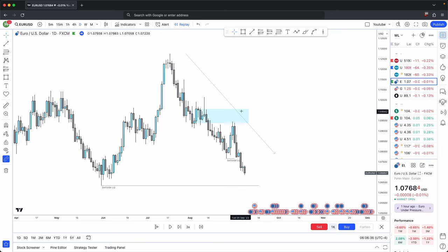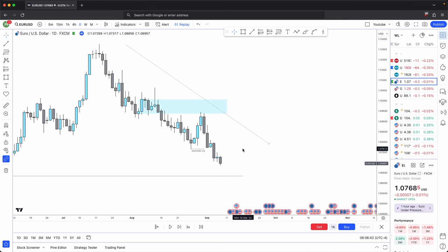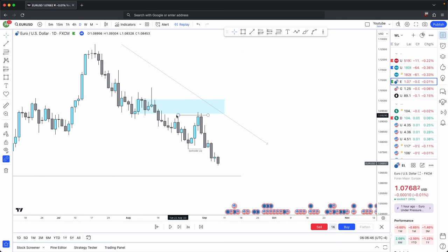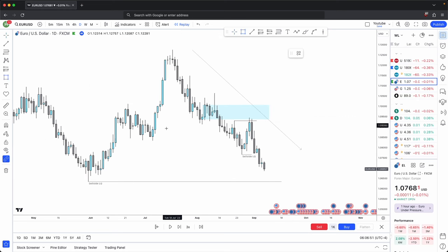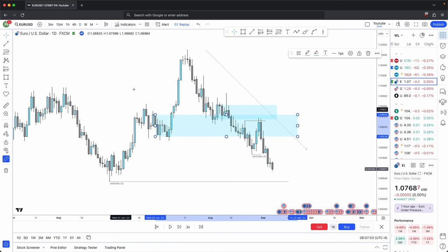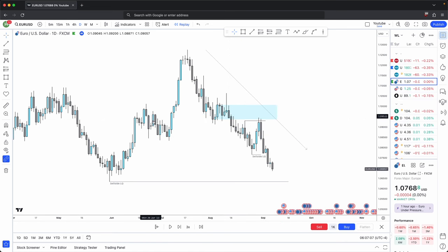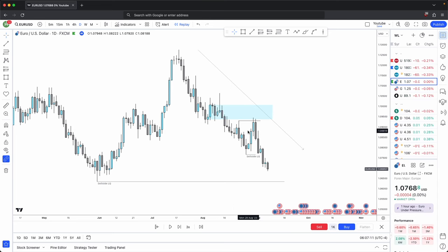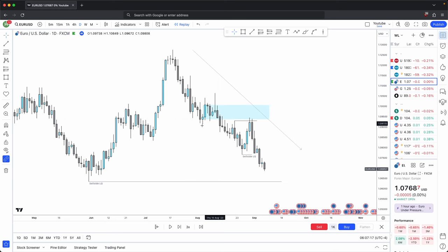Your higher time frame is bearish. This is where you can use the concept of internal to external range of liquidity. Price swept buy-side liquidity and tapped into a mitigation block, which is also aligned with your minor bearish displacement. These are your old accumulation levels becoming new distribution levels on the sell curve of the market maker sell model. This is a good confluence because it overlaps with these mitigation blocks. The most obvious one here is your mitigation block.